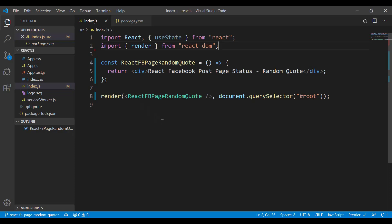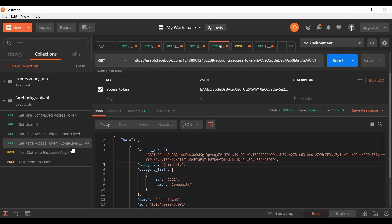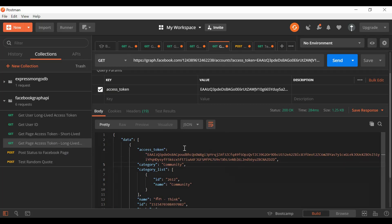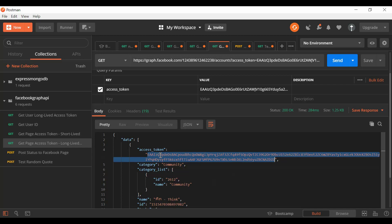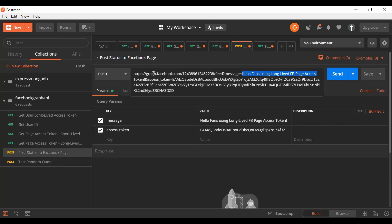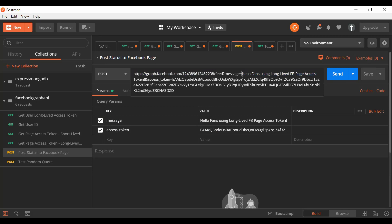Without further ado, let's start implementing. First I'll get the Facebook long-lived page access token — I already generated that. If you're not sure how to get it, you can watch my previous video where I show all the steps. This is a permanent access token that doesn't expire, so we can use it in our React application. The format is the Graph API URL with a message field that will come from the random quote API, and then the long-lived access token.